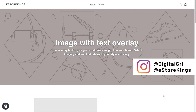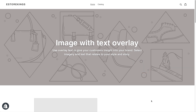Hey guys, it's Digital Girl here with eStoreKings.com and today we're going to be looking at one of the very first things you're going to want to do when you start setting up your Shopify store, and that is uploading a logo. By default, the logo area on your new Shopify store will be in text and it'll be whatever it is that you named your store. But of course you don't want it to stay like that forever — you want to upload your logo if you have one.